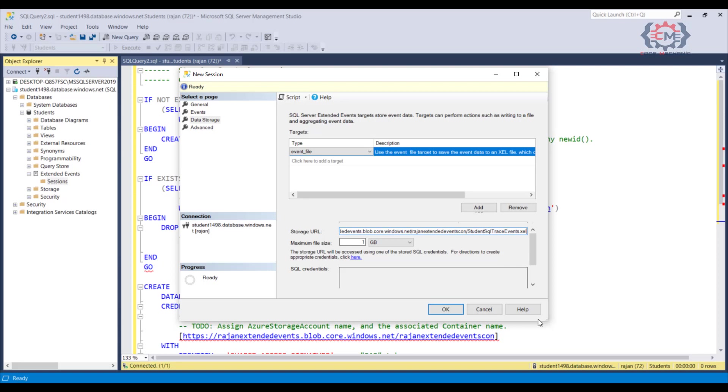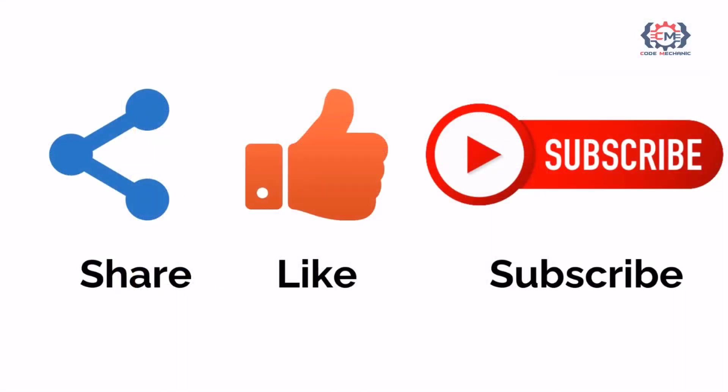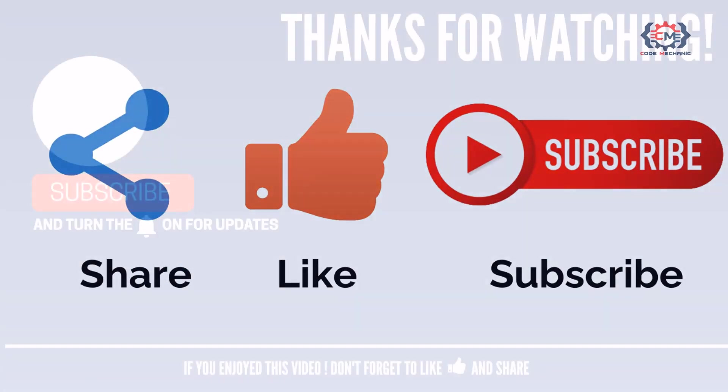Let's go ahead and wrap up this module in the next video. If you like this video, please do share, like and subscribe to my channel for more such videos. Thank you and see you in the next video.